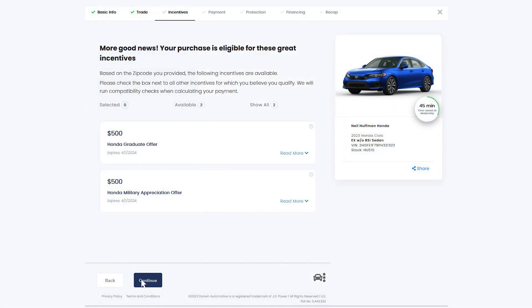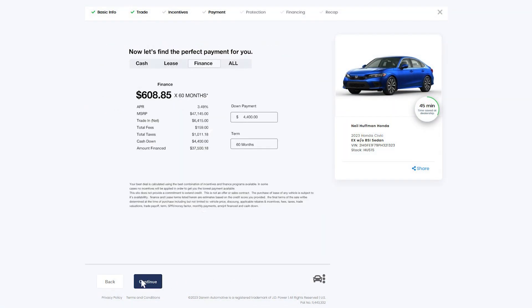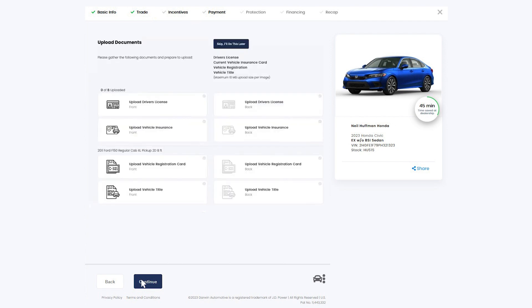Choose any incentive you may qualify for. Select cash, lease, or payment, and find out which options work best for you. If you're planning on financing the vehicle purchase, you can conveniently submit your credit application and review your deal.